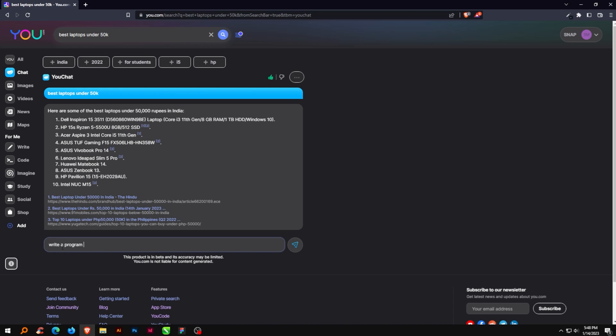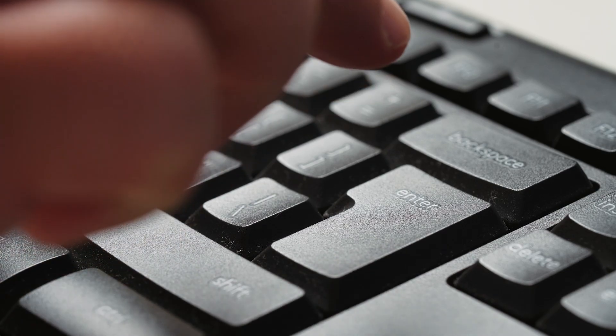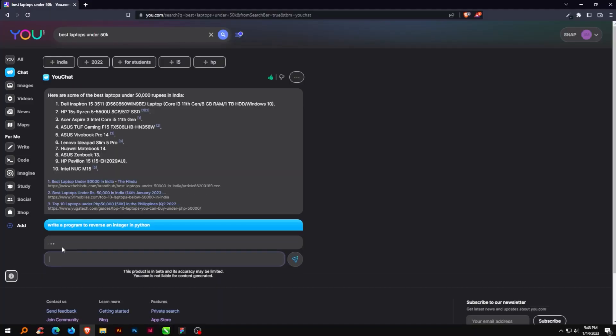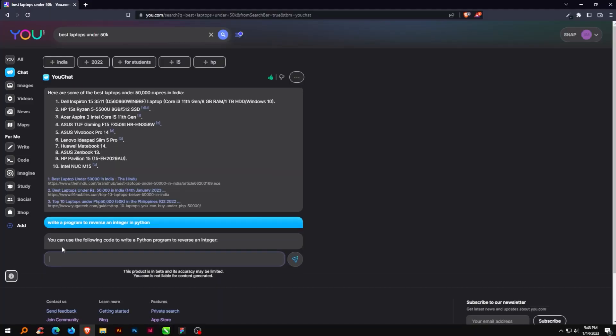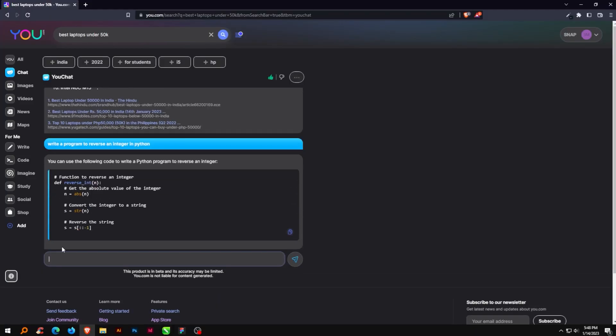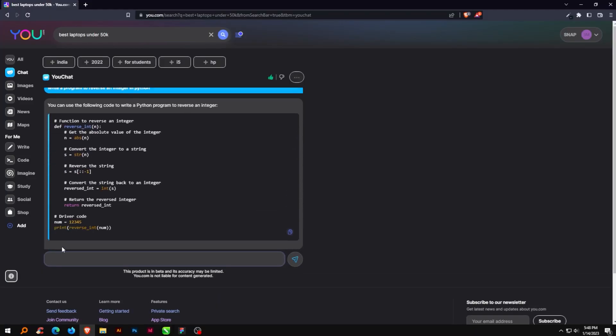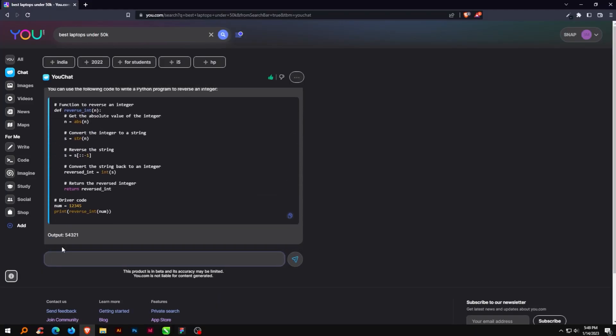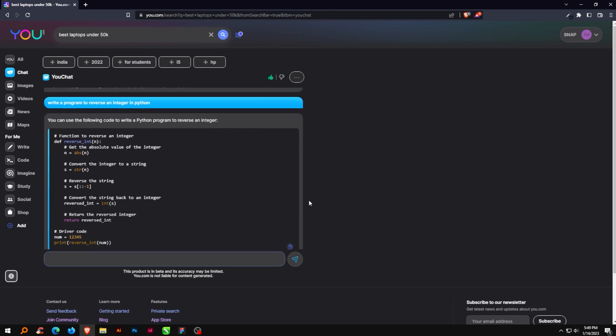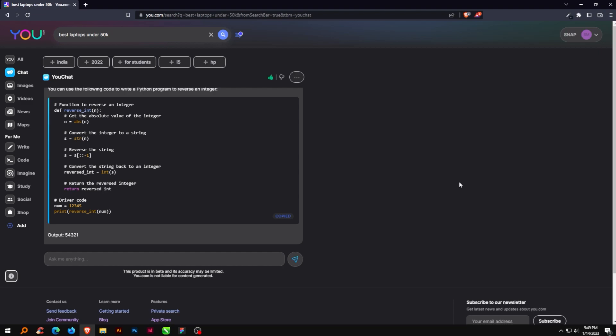You may chat with uChat, an AI search assistant that is similar to ChatGPT, directly from the search results page. You can trust that its responses are accurate because it keeps up with the news and cites its sources. As you can see, you can find solutions to particular coding problems and even copy the code.